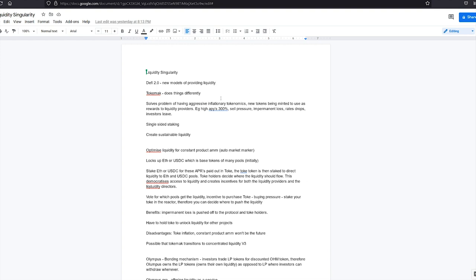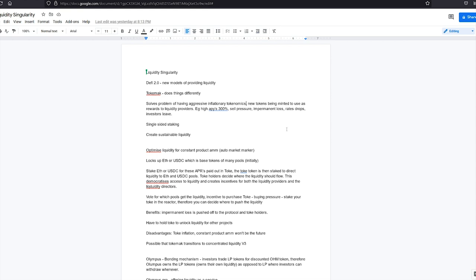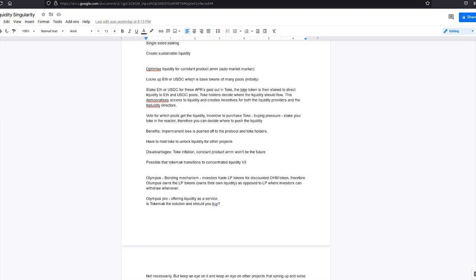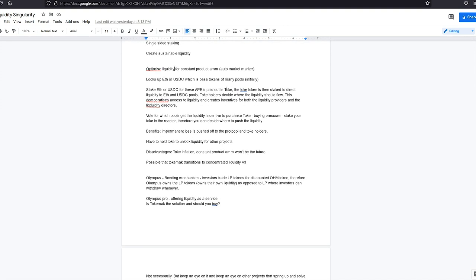These are the notes I sort of took to summarize everything. DeFi 2.0 is new models of providing liquidity. An example of that is Tokamak. It basically does things differently to how they're done now. It solves the problem of having aggressive inflationary tokenomics, new tokens being minted to use as rewards to liquidity providers. Example projects that have 300% APYs. People come in, earn the APYs but then they sell, you get impermanent loss, rates drop and investors leave. They use single-sided staking, eliminate impermanent loss.